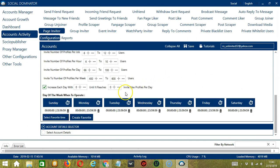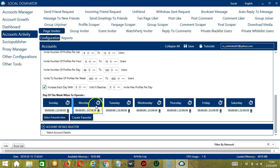You can also create a daily schedule under day of the week when to operate. This is very useful if you want to keep inviting users even when you're asleep or busy doing other things. If you don't want to operate on, let's say Monday, click the Trash Bin button under Monday, and it's gone.